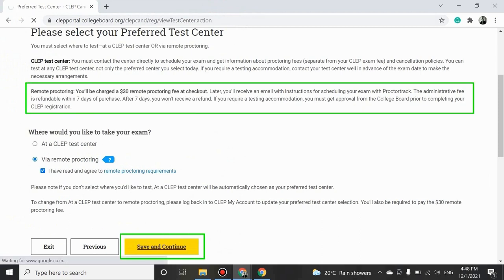Please note that you will be charged a $30 fee when clicking on the Remote Proctoring option as the preferred test center, except if the test taker is Dante's funded.